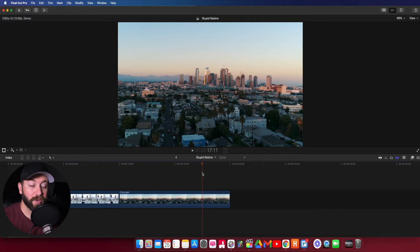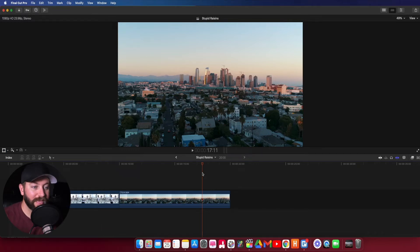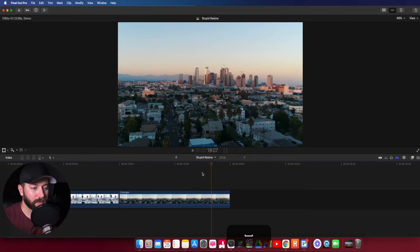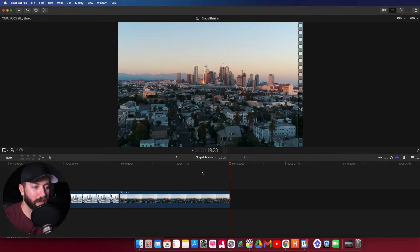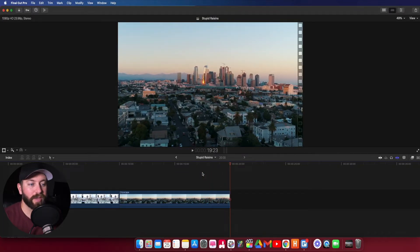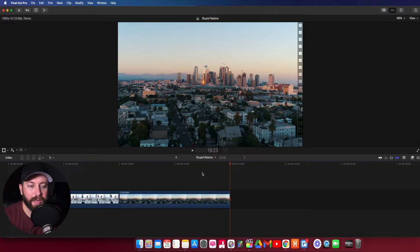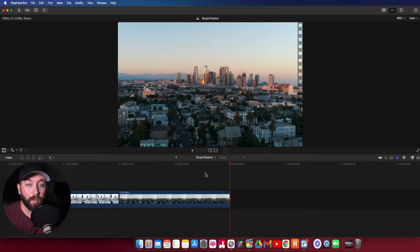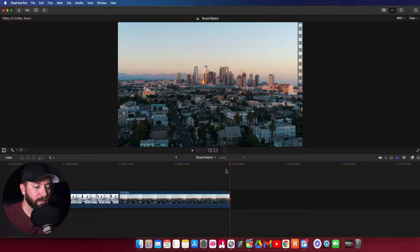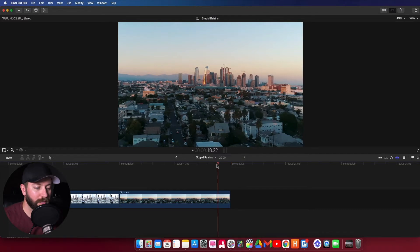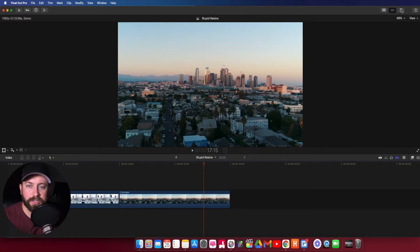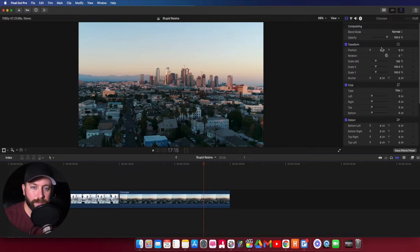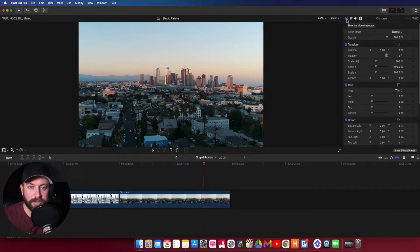All right, so here we are in Final Cut Pro, and we're going to take a look at fading to black. So the first one I'm going to show you is keyframes. As you can see as it plays along, this video clip just ends. If we ended a project there, it's just going to go to black at the end and just end on that last frame. But we want that to fade to black. So let's move the playhead over a little bit. We're going to come up to the inspector, make sure video inspector is selected.